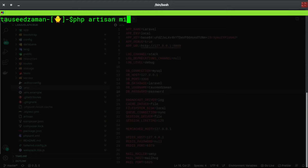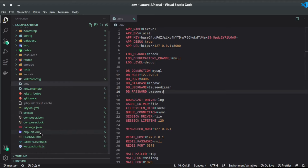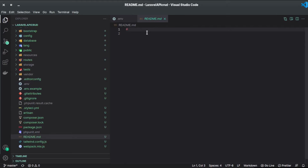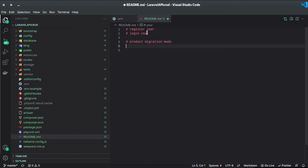Now let's migrate. I'll run php artisan migrate:fresh because I already have some tables. Now it's migrating. What we're going to do is: first let the user register, then let the user log in, and after that we'll build the CRUD system. We'll take 'product' as our entity, create a migration and model, then create a controller and do product CRUD operations.